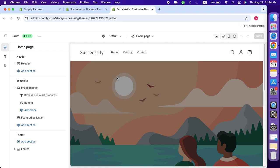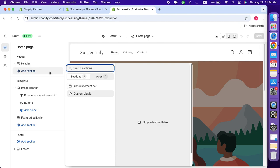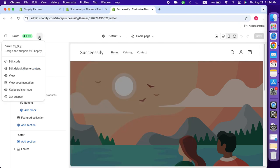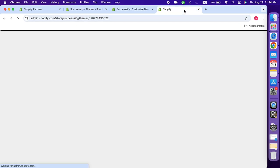As you can see, this is my brand new store and right now we only have the default announcement bar, not the custom one. To start, click on the three dots and from the dropdown menu select edit code. Make sure to follow along closely as I show you each step.